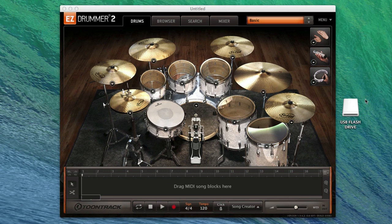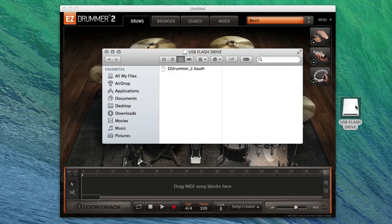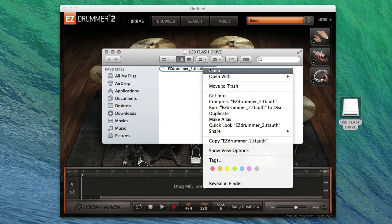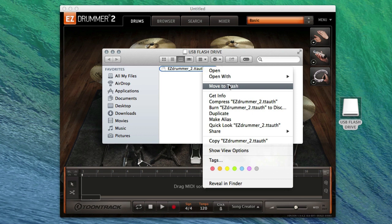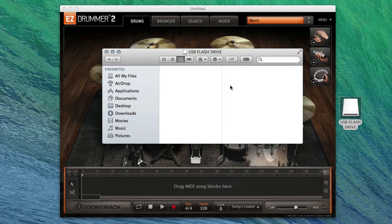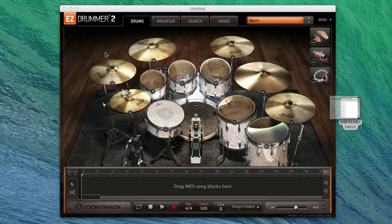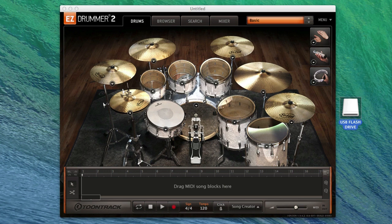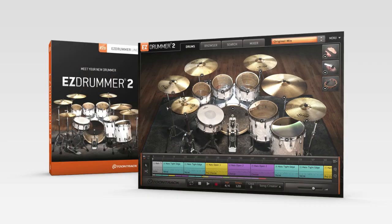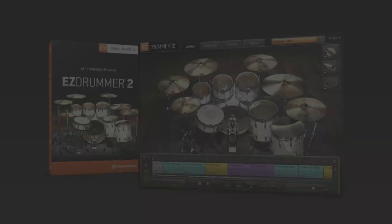Once EasyDrummer 2 has been authorized, the downloaded authorization file can be safely deleted, as it is not needed by the program any longer. Saving the file will not allow you to authorize EasyDrummer 2 on any other computer. Each authorization file is unique to one specific computer. Thanks for watching. We hope you enjoy using EasyDrummer 2.